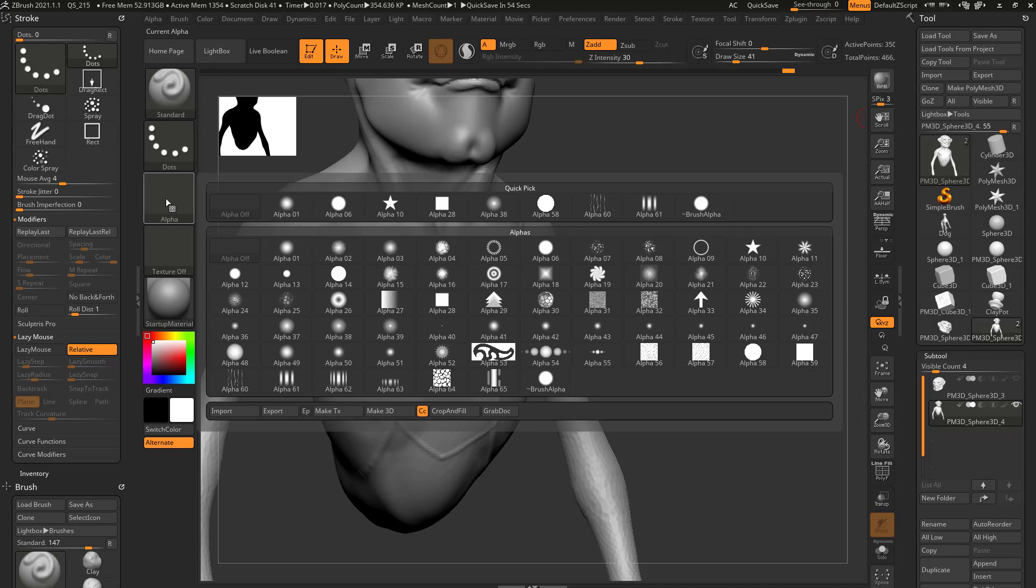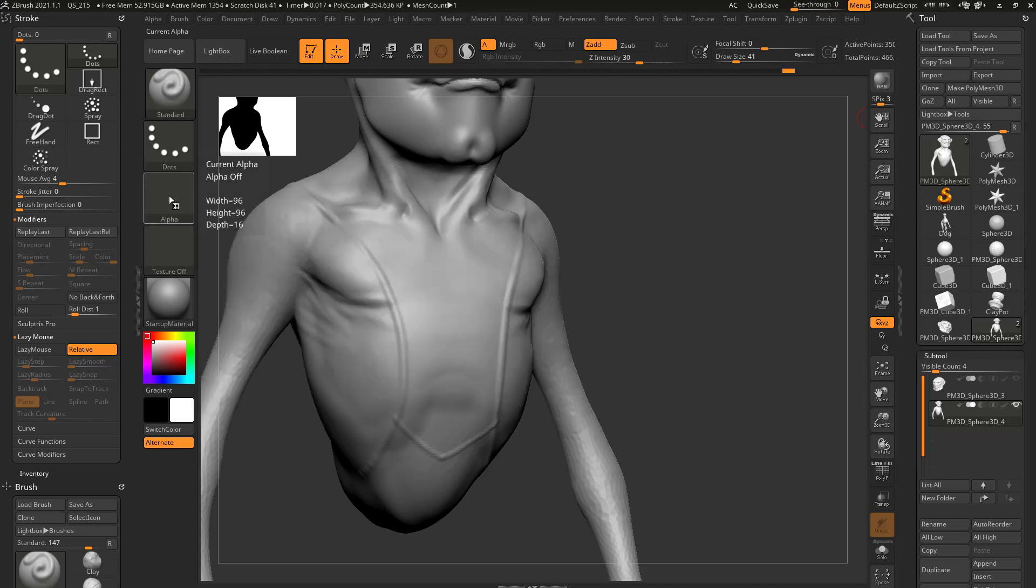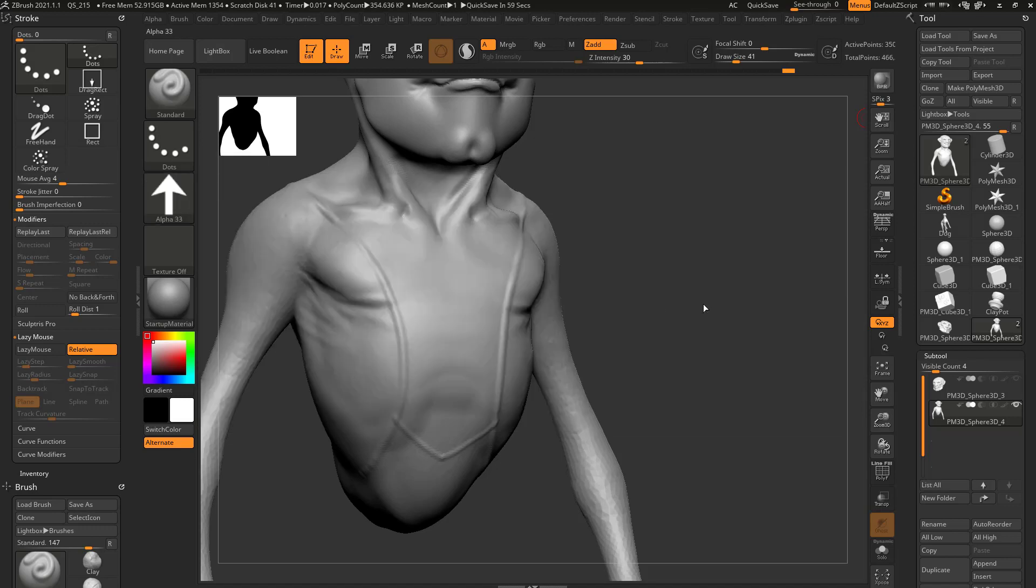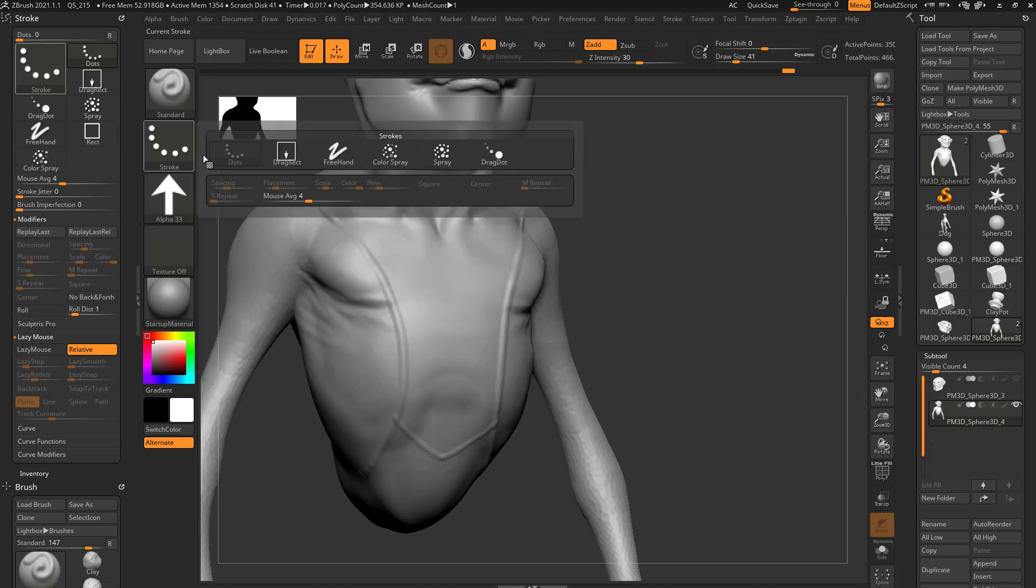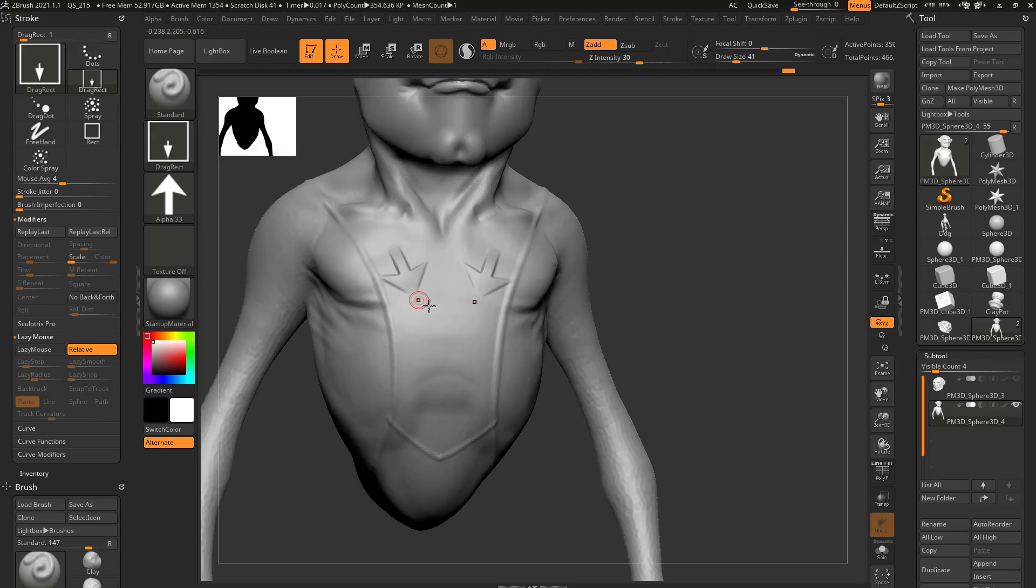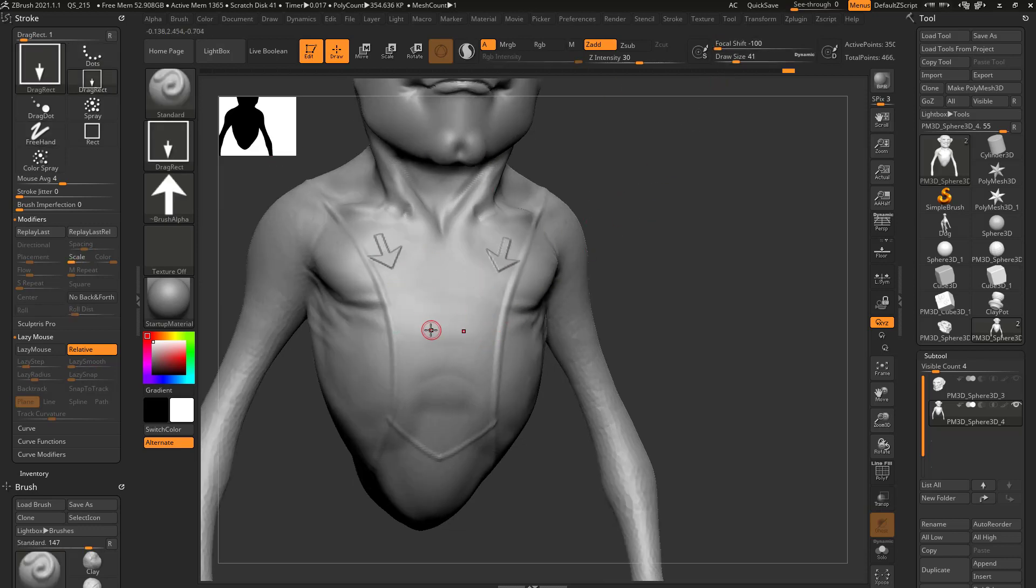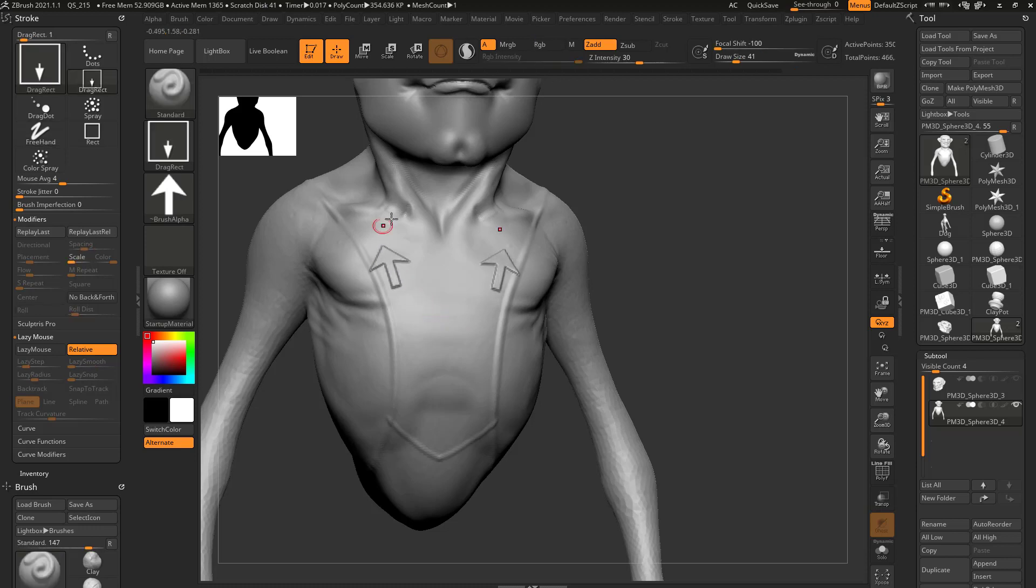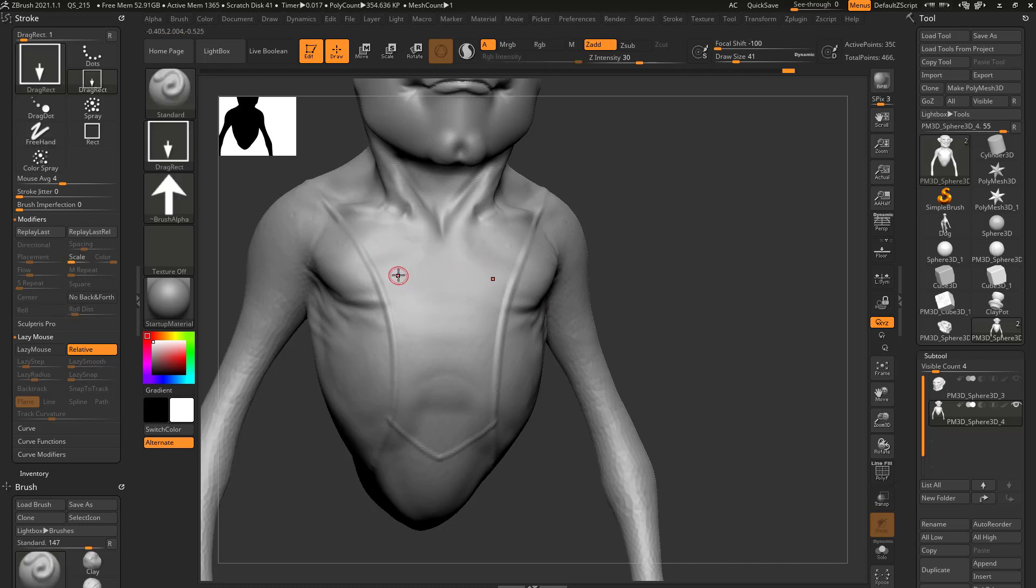But just in the alpha menu here, or I should say alpha palette, you can go through here and grab an arrow. We have our standard brush, we can change that to drag rect. We can drag an arrow out and change our focal shift down to negative 100. If we wanted those arrows to go the other way, we can just drag in the other direction and switch it around. If we wanted to go left and right, we can just pull in the direction we want.